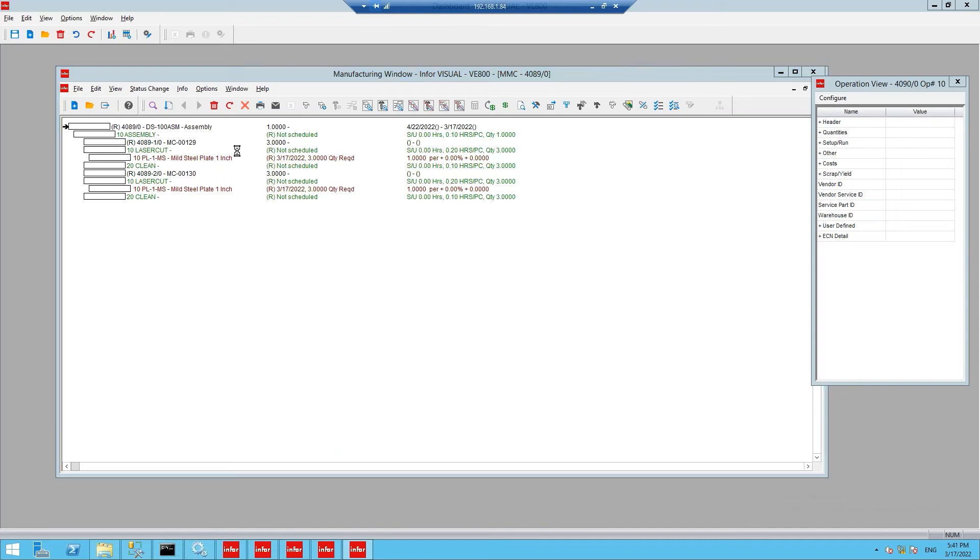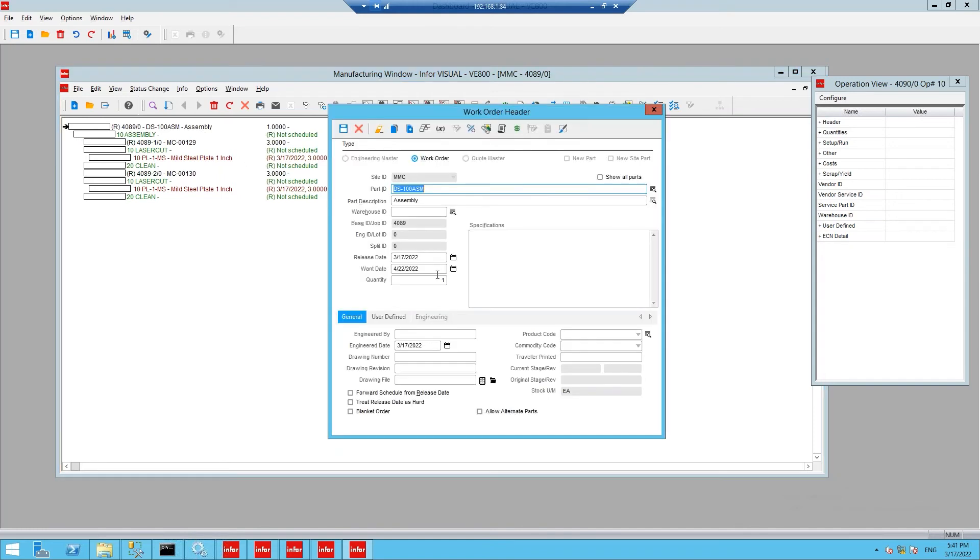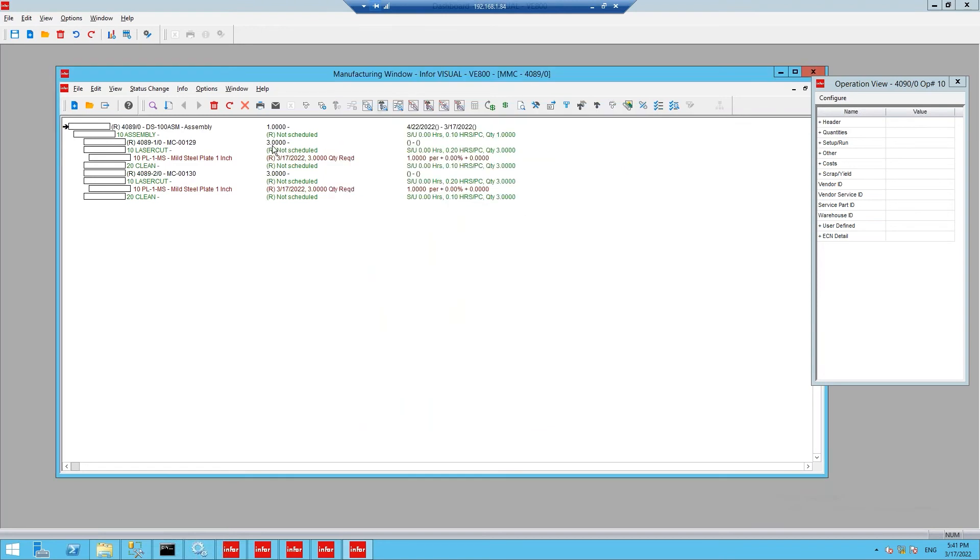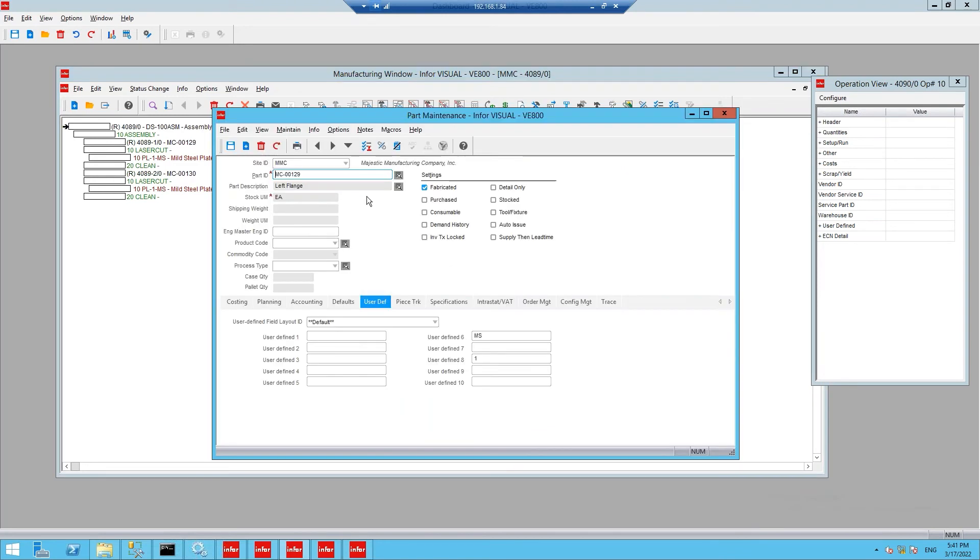Opening up the work order header, we can view the want date and the quantity required for the top level assembly. Both of the subassembly components contain that laser cut operation and that one inch mild plate steel that we have specified also on the previous work order.